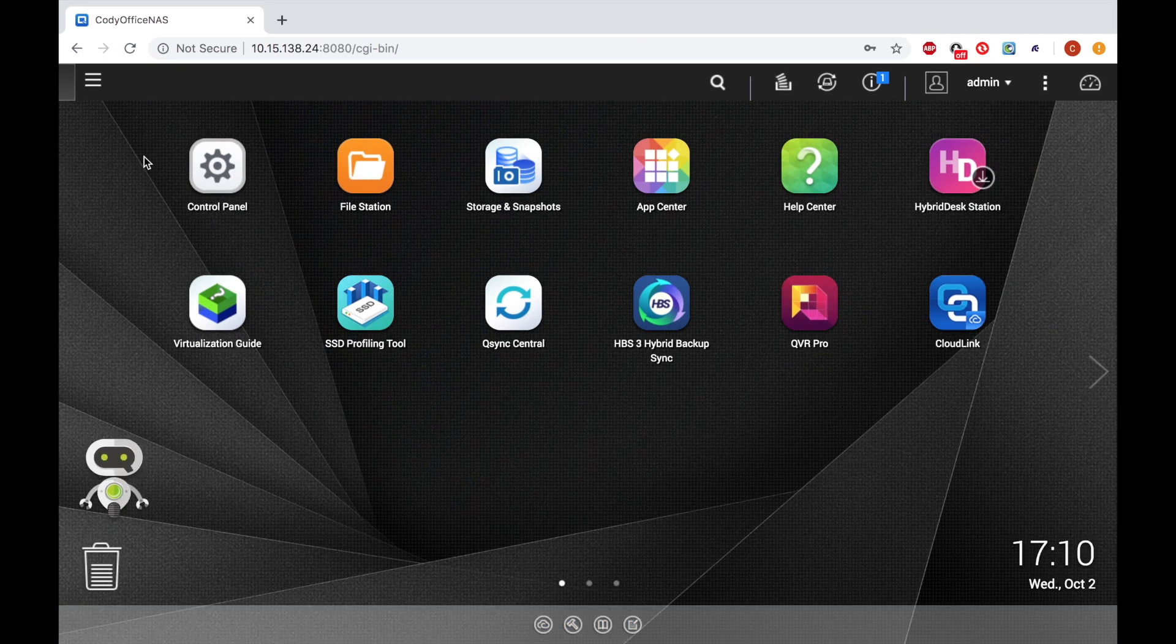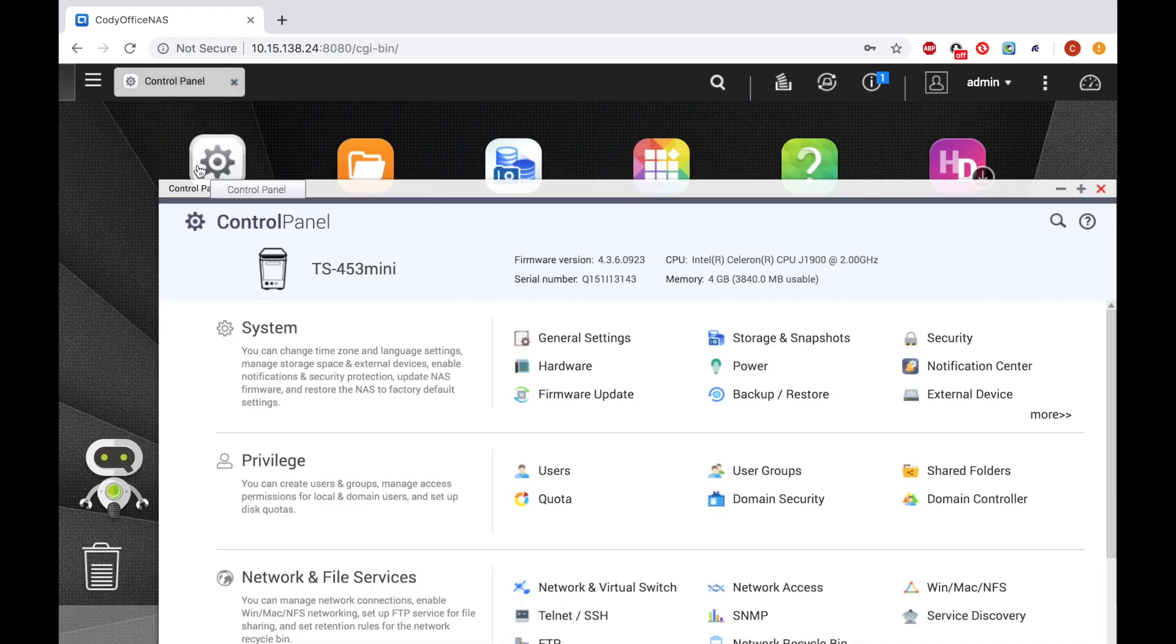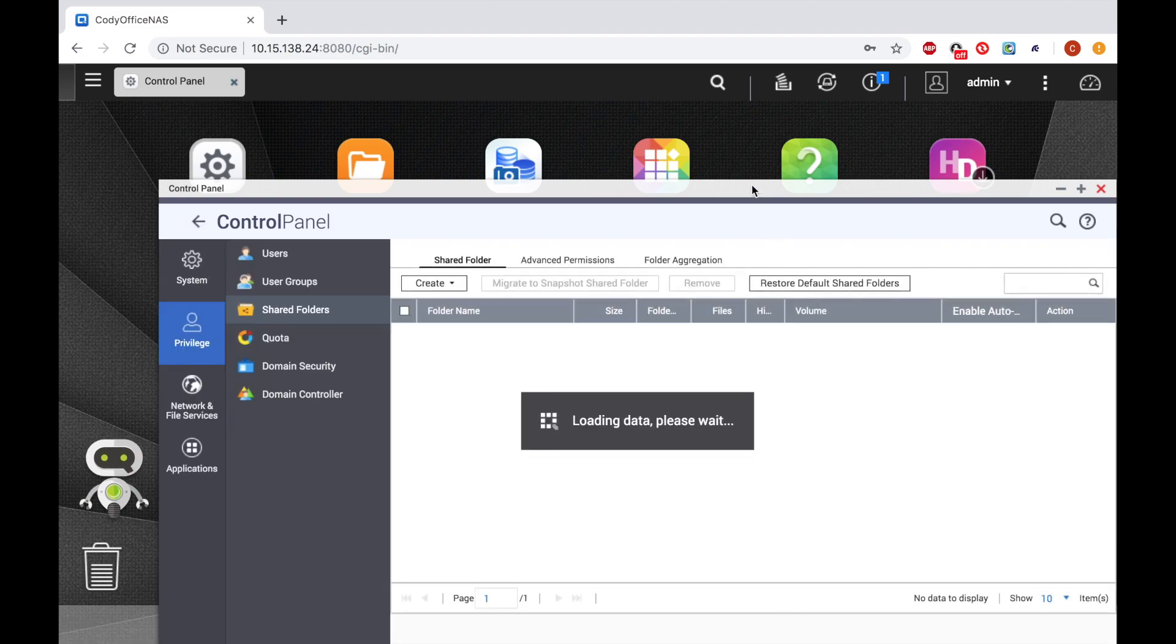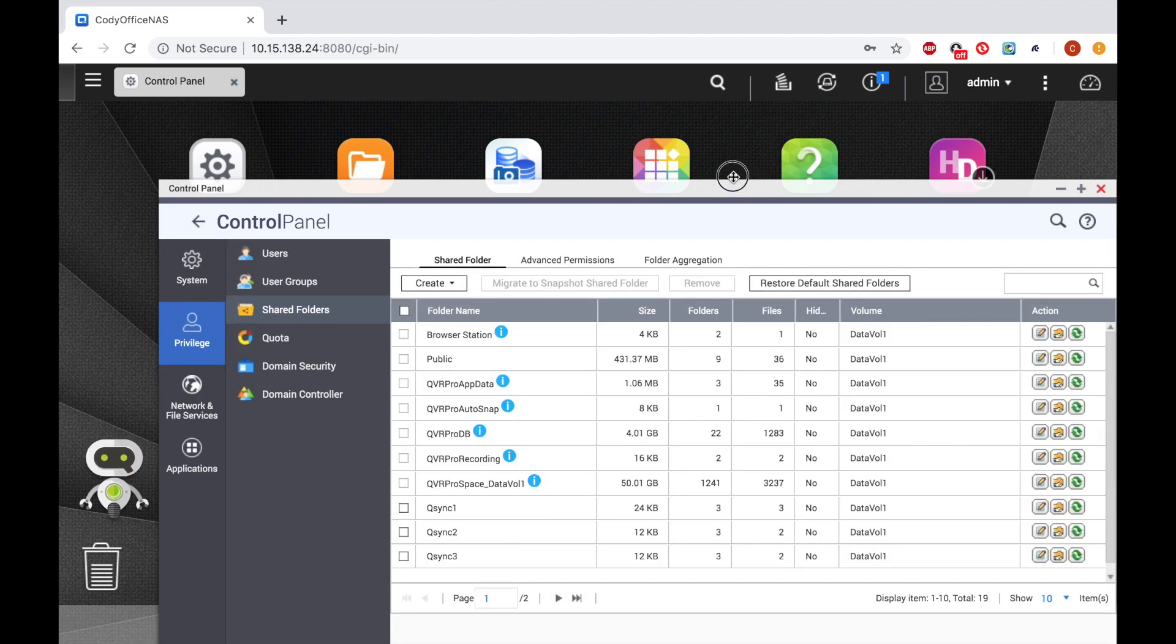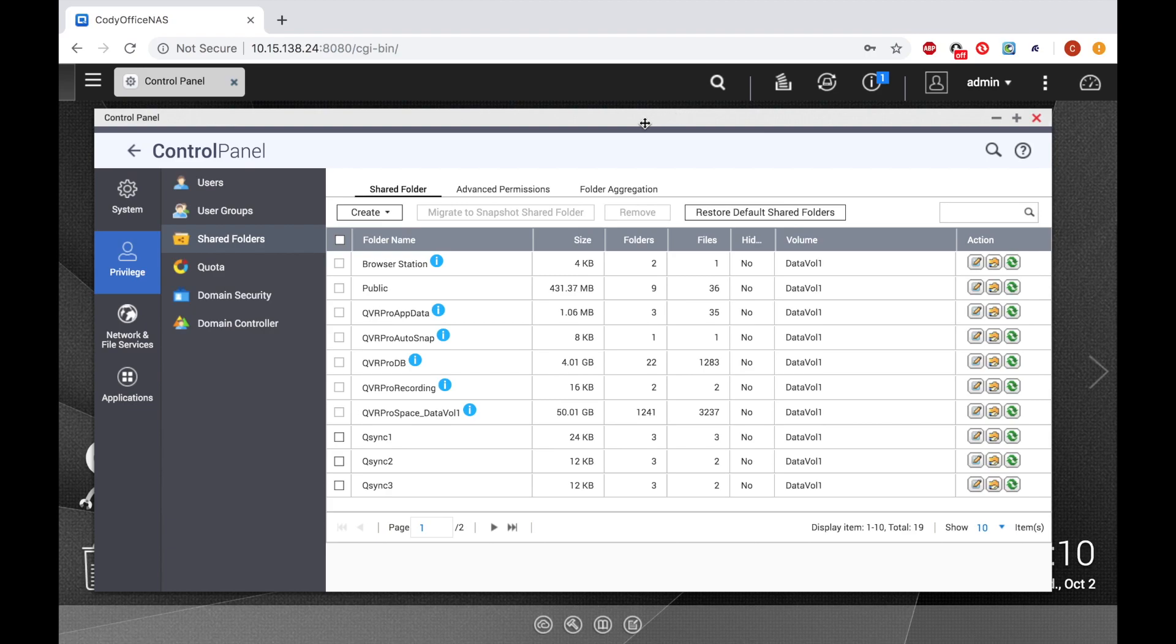Start by opening the control panel and select Shared folders. Now under the Shared folder tab, click the Create button.